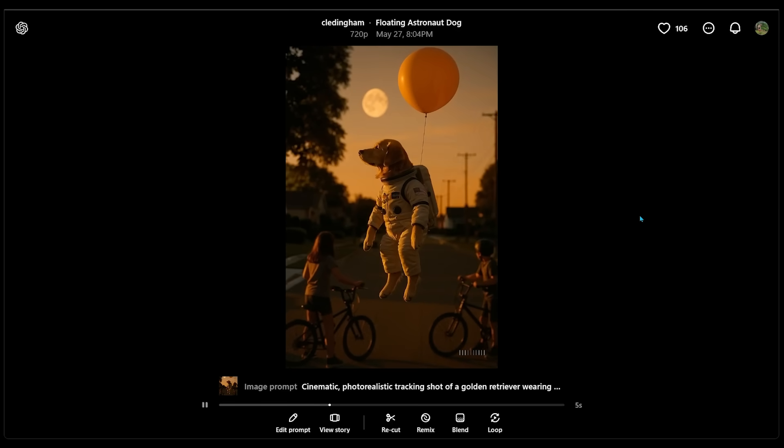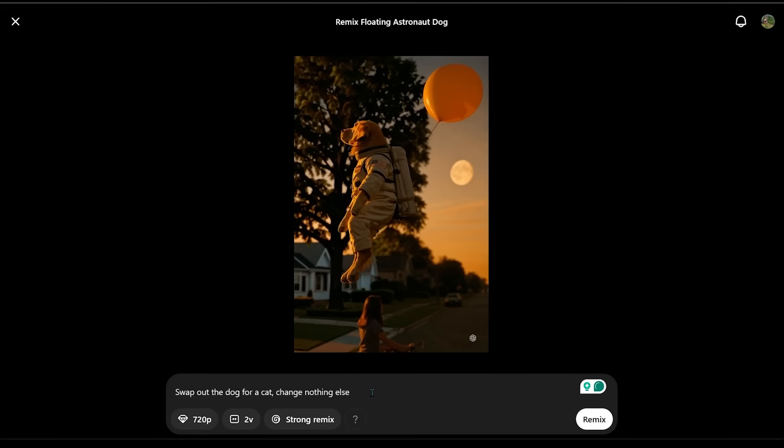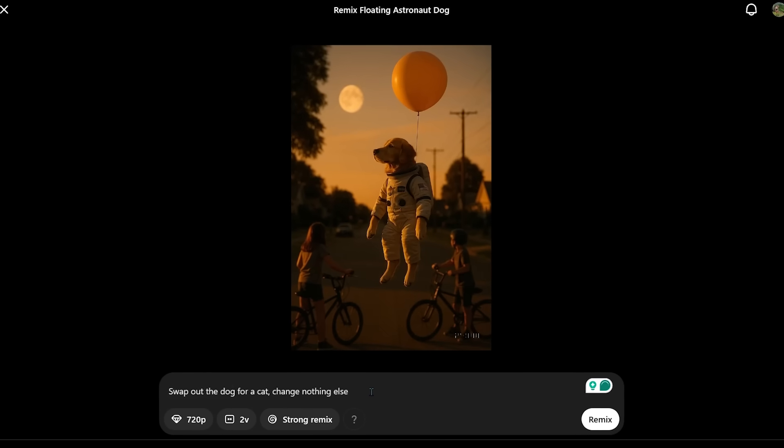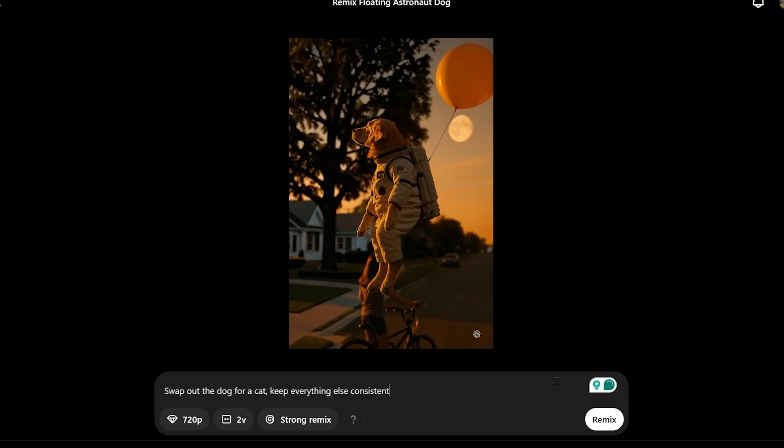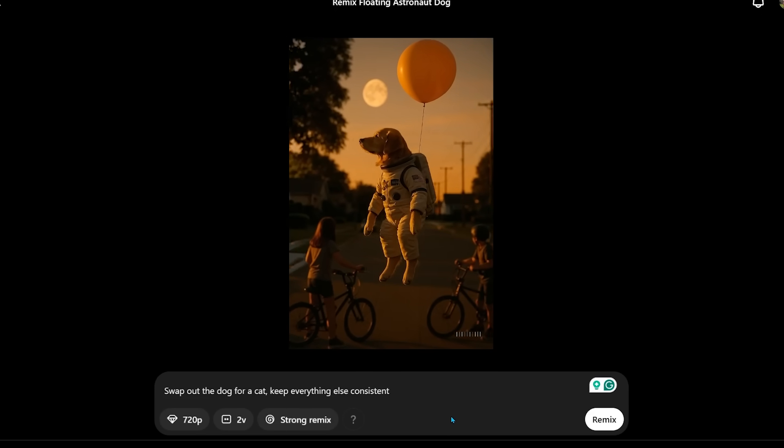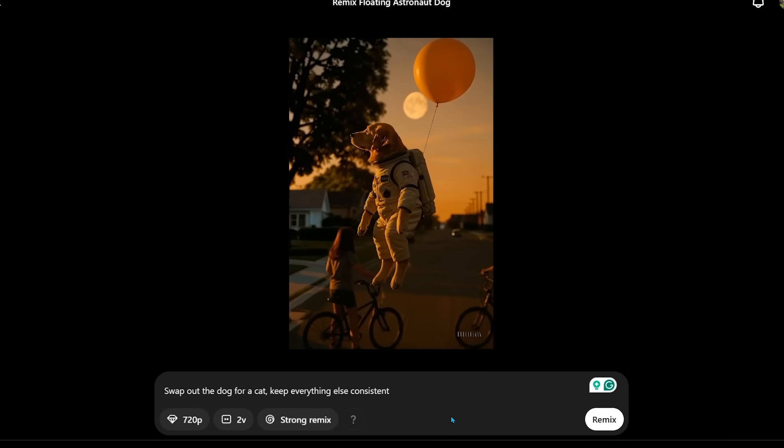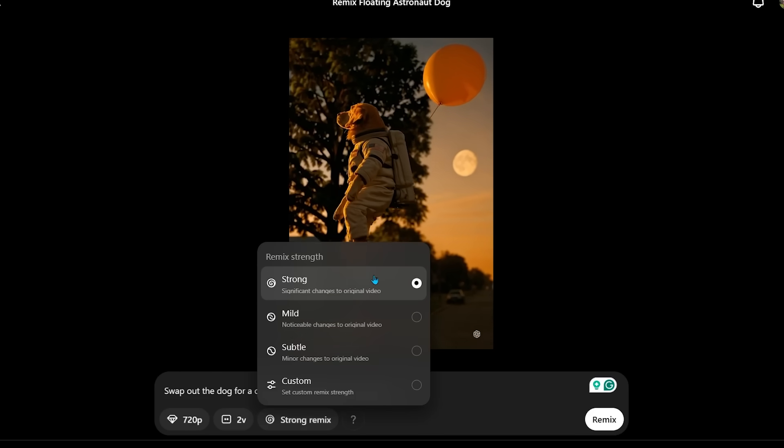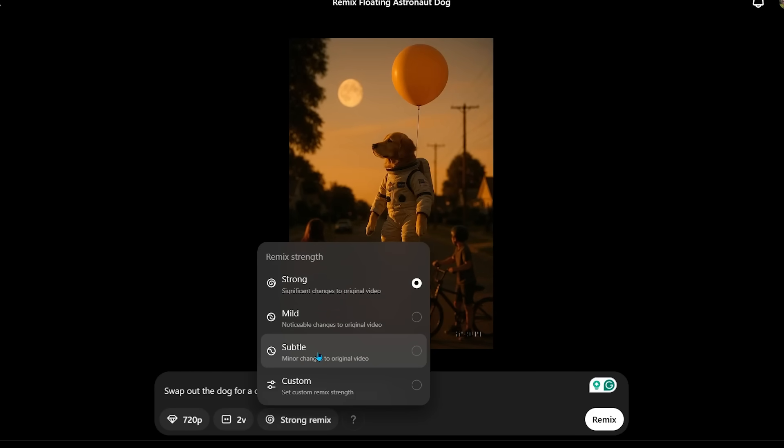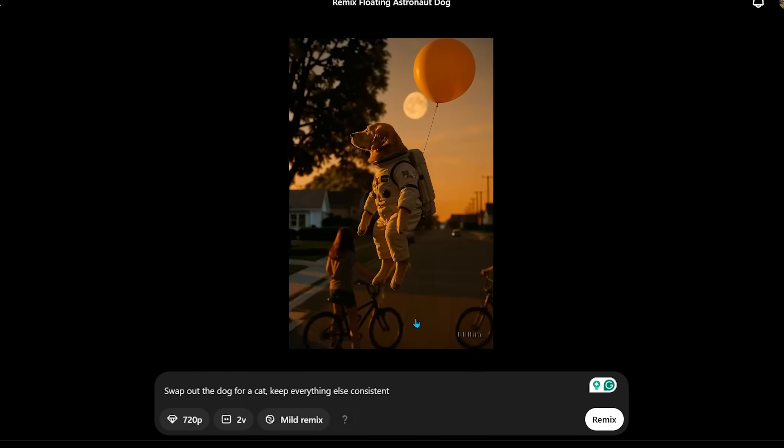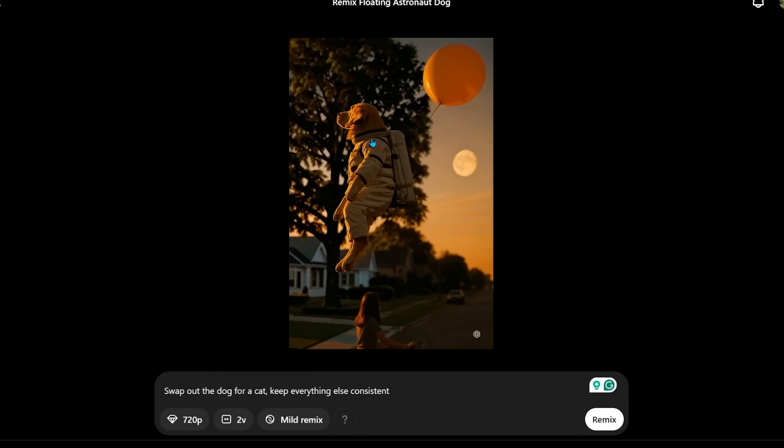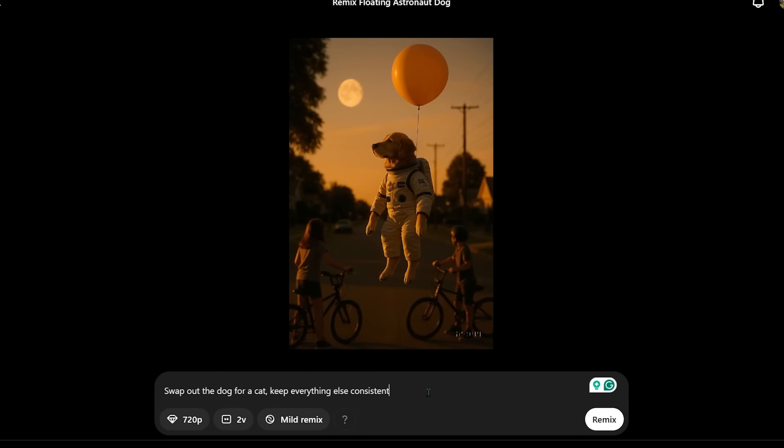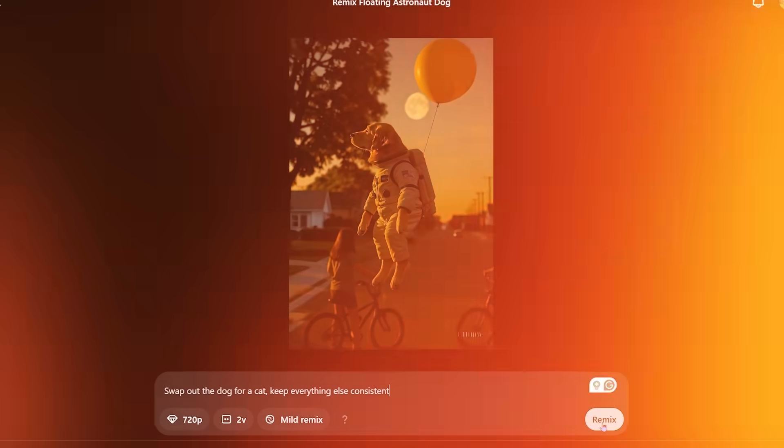So we're going to go ahead and remix this image here. So we're going to come on down to remix at the bottom here. I'm going to say to swap the dog for a cat, keep everything else consistent. We can choose the remix strength here. So I think this is pretty cool. We have strong, mild, or subtle. Why don't we go with mild since we're only changing out the actual dog itself. Okay, let's go ahead and hit remix and see what happens.